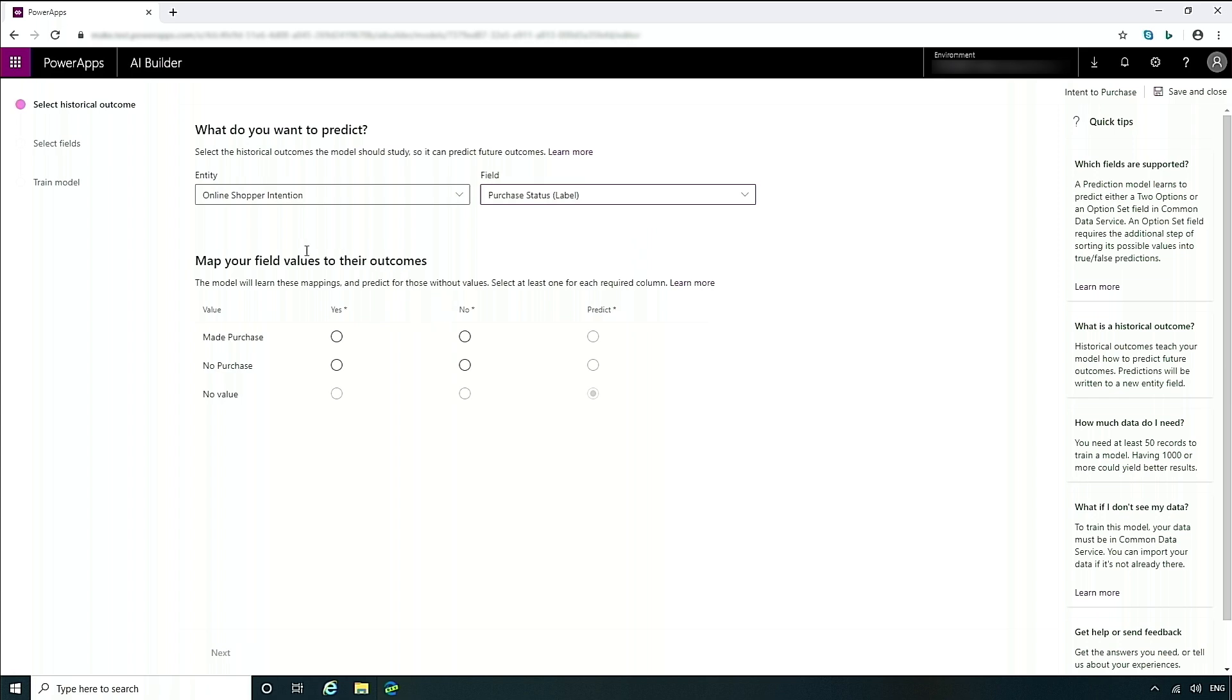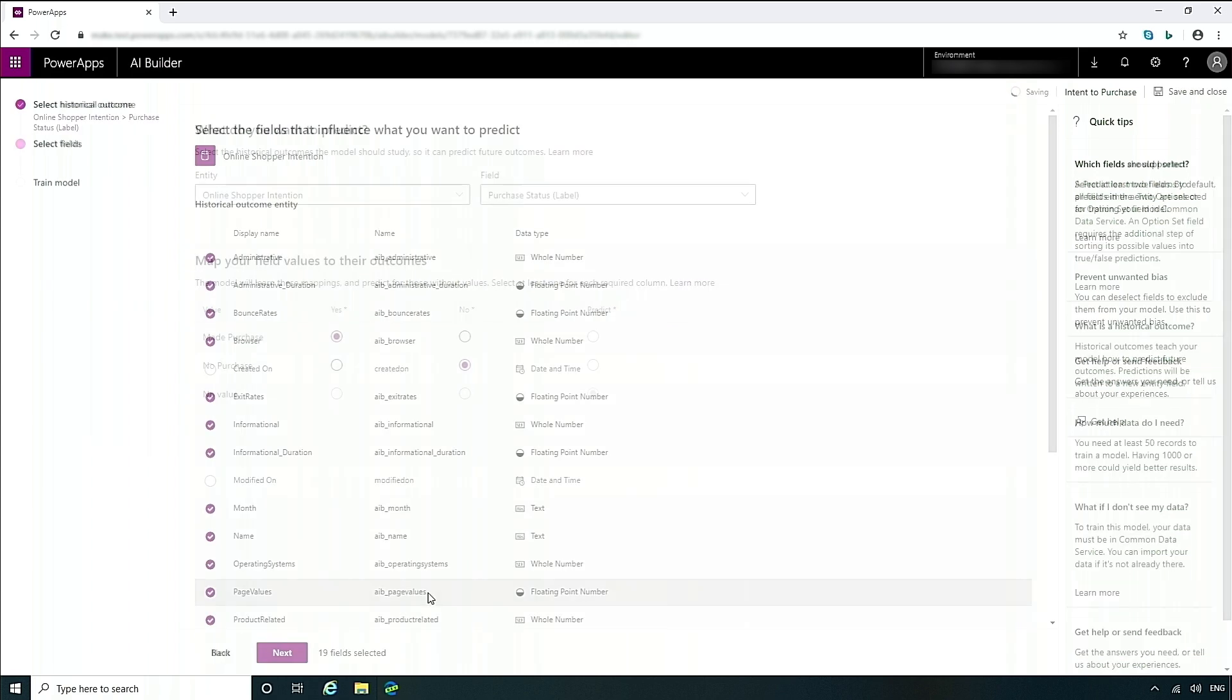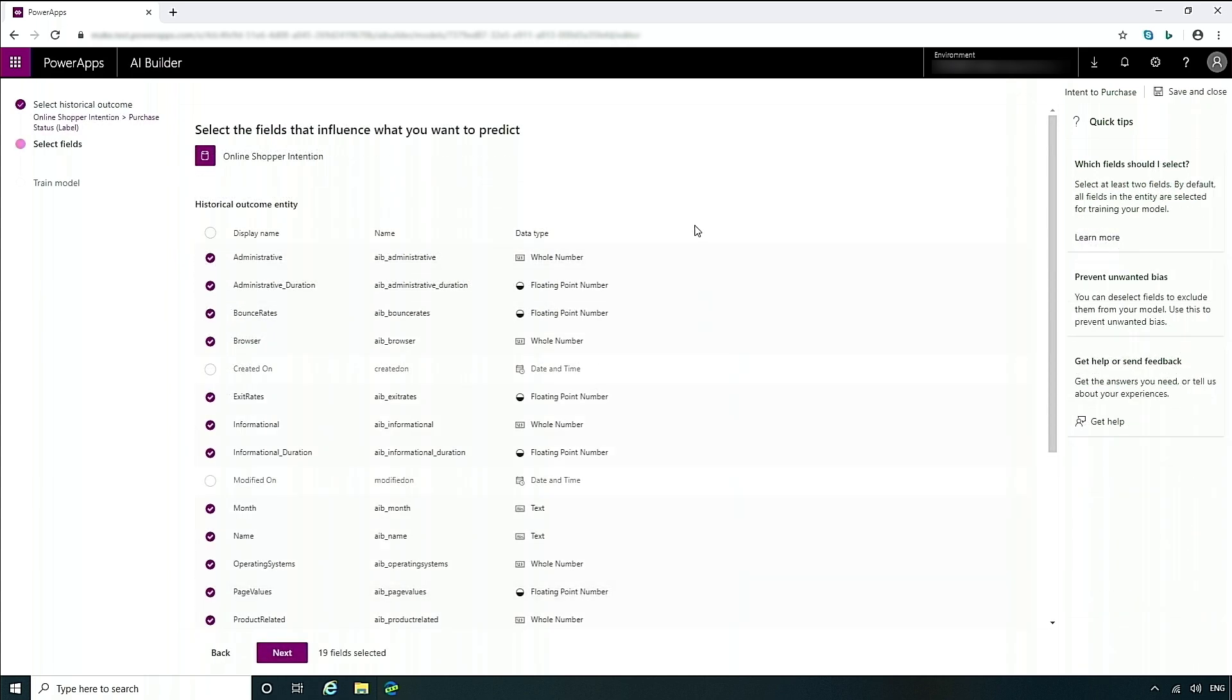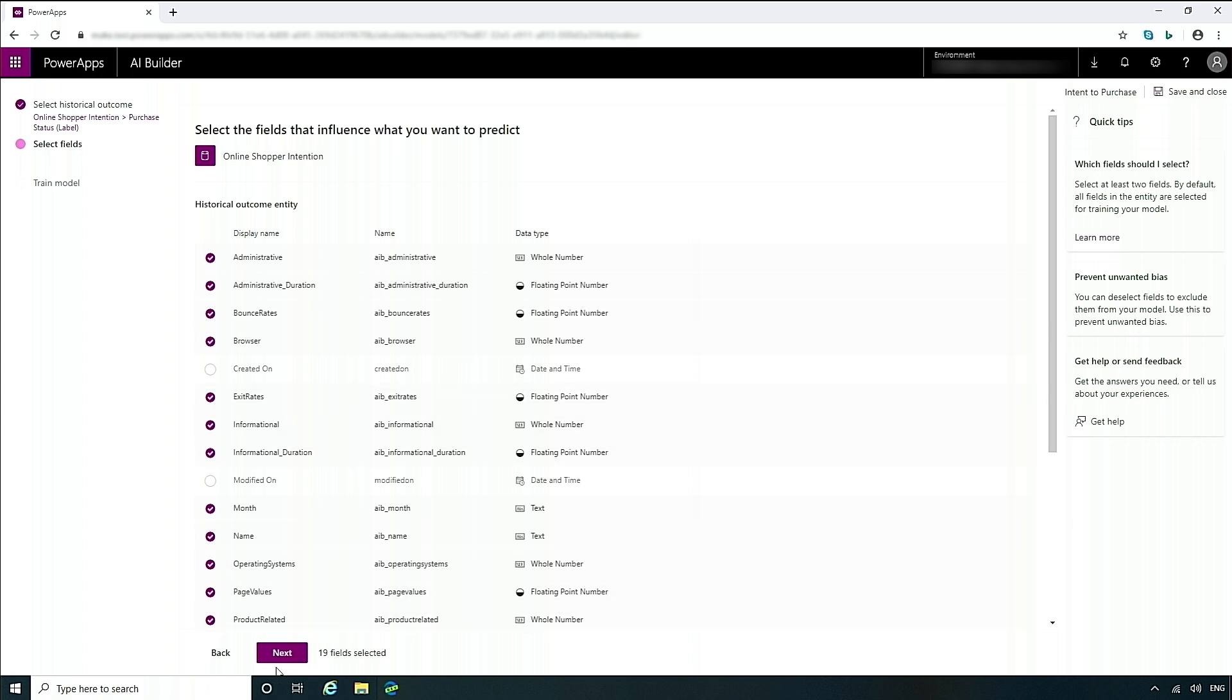Now we've also provided this mapping area where you can map values to a yes or no so that you can have a direct correlation to the prediction overall. Now in this area, this is where the rest of the fields of that entity will be provided to you, and you can decide which of these has the most influence on your model. We believe that most people may not know exactly how the data affects their model, so we've pre-selected those that we think are most interesting for you. You can always go in, deselect, or select others as you wish.